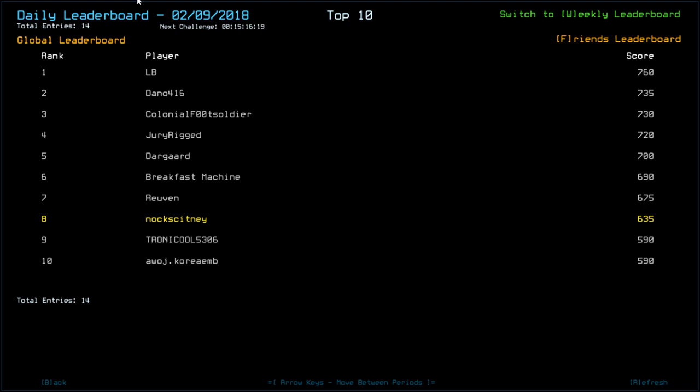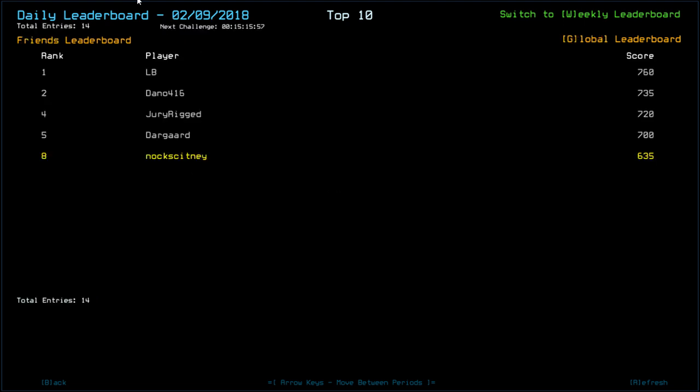But LB goes out on top with 7.60. Dano with 7.35. Colonial Foot Soldier 7.30. Dura Rig 7.20. Darguard 7.00. Breakfast Machine 6.90. Reuven 6.75. Tronical 5306 5.90 along with Awaj Koryam. And that's it so far for the Daily Challenge players.